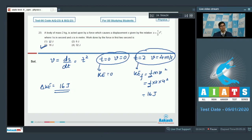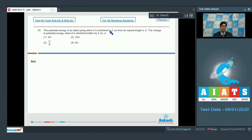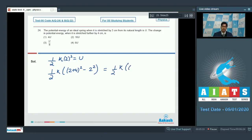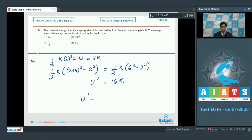Now question 24: the potential energy of a spring stretched by 2 cm from its natural length is U, so ½k(2)² = U, giving 2k = U. The change in potential energy when stretched a further 4 cm (total 6 cm) is ½k(6² − 2²) = ½k × 32 = 16k. Since U = 2k, this equals 8U. Hence option number 4 is the correct answer.